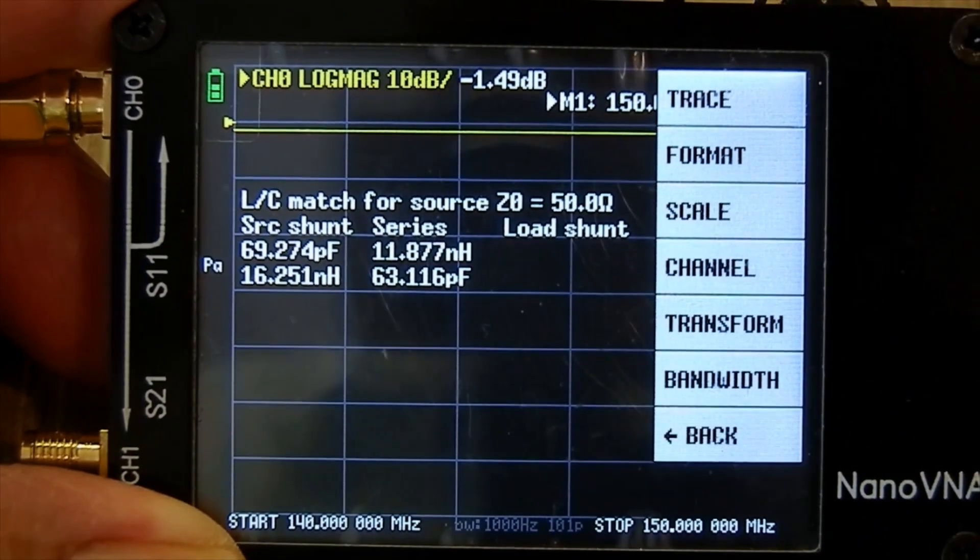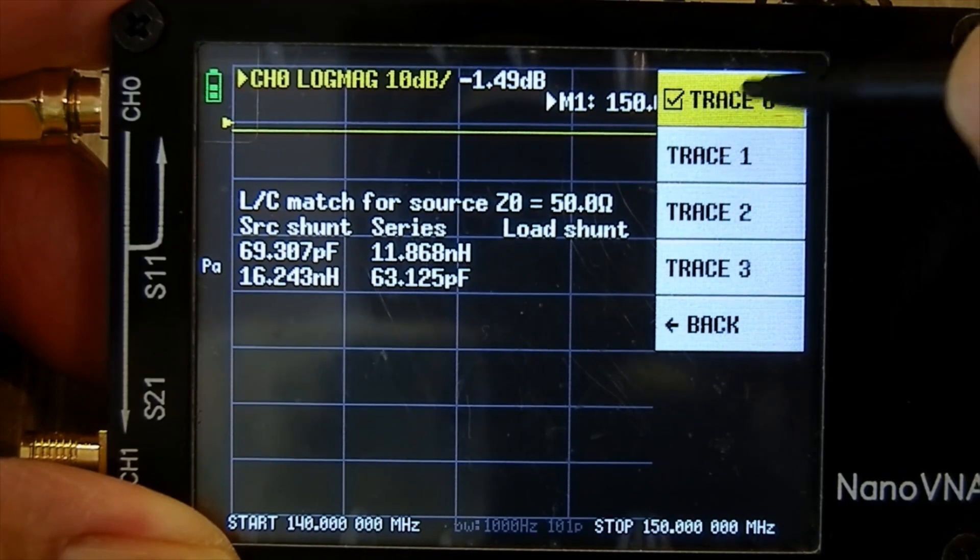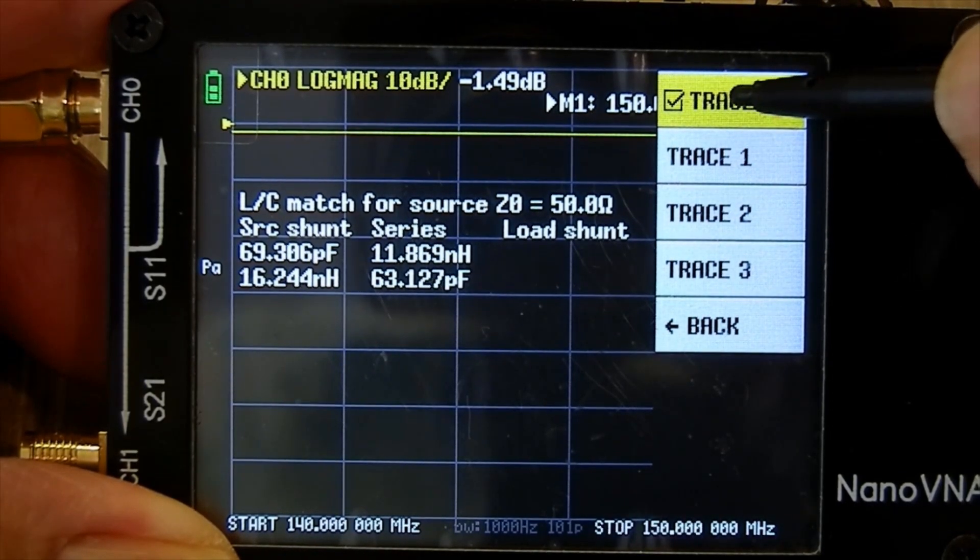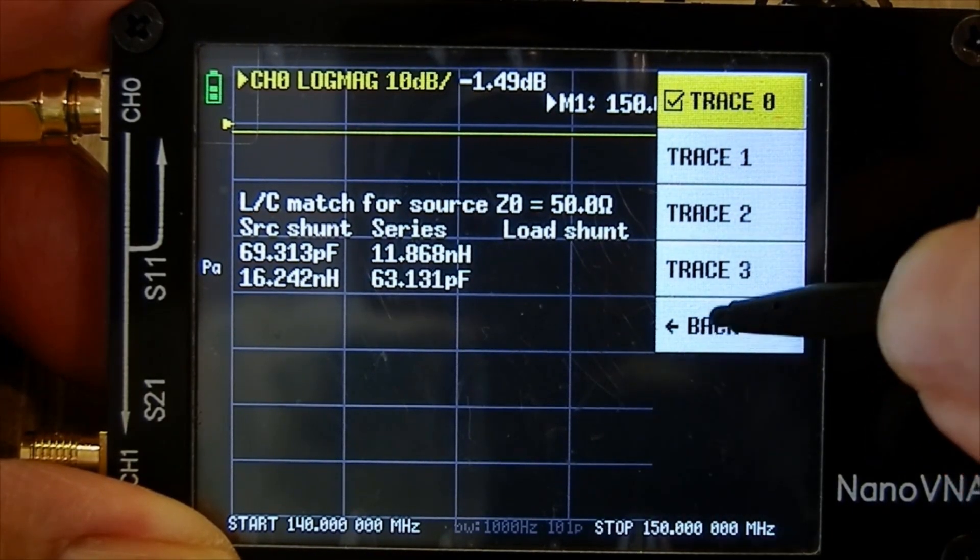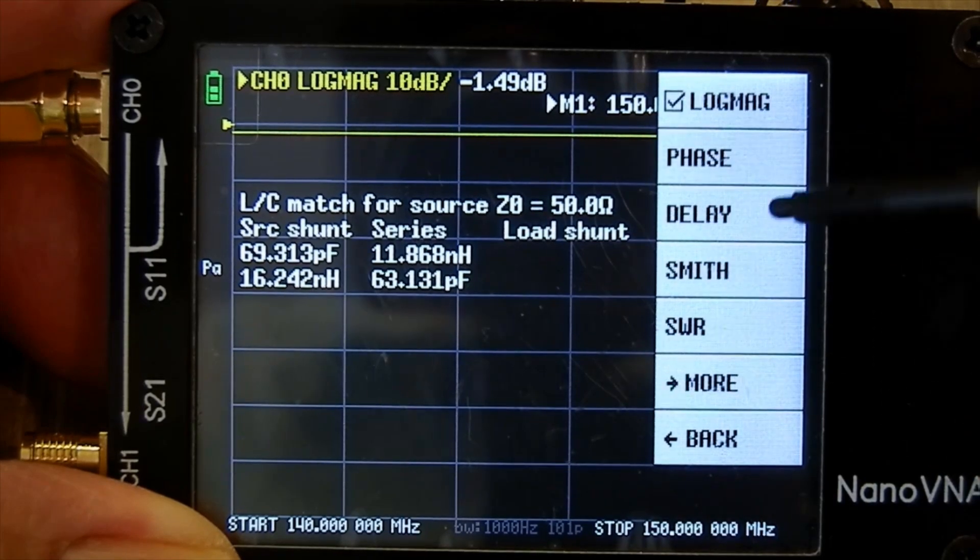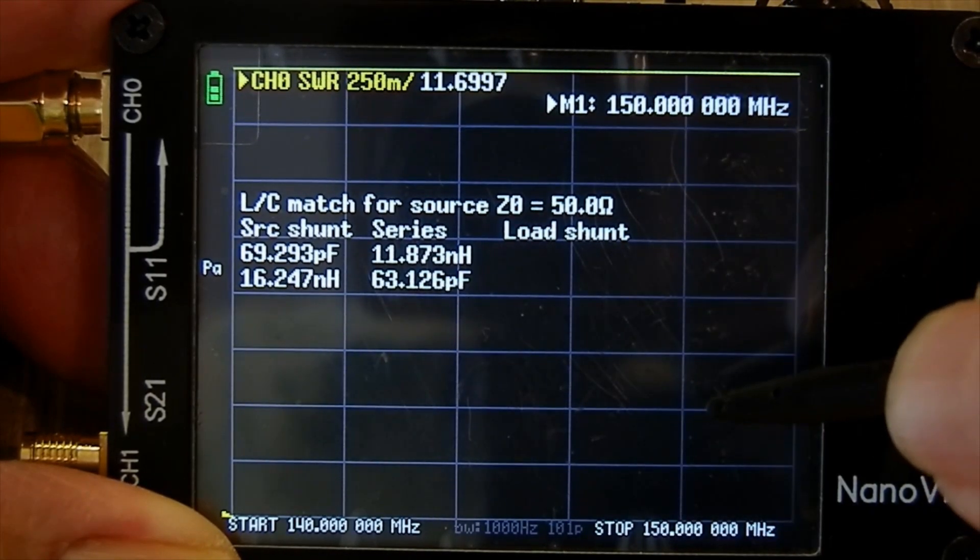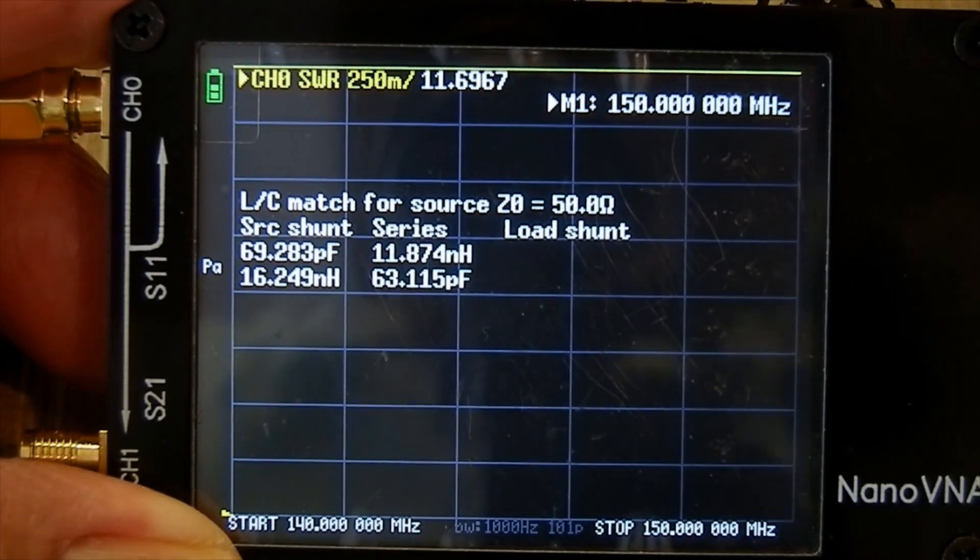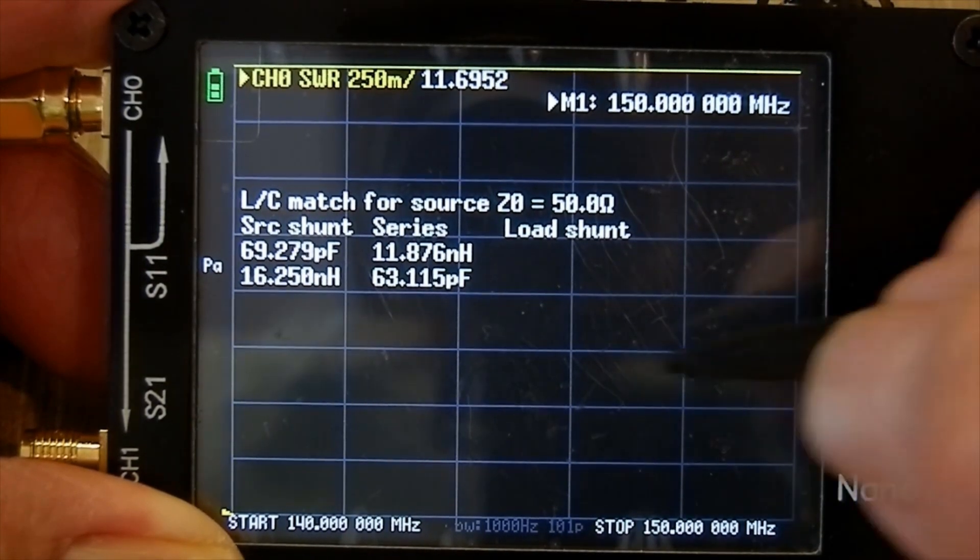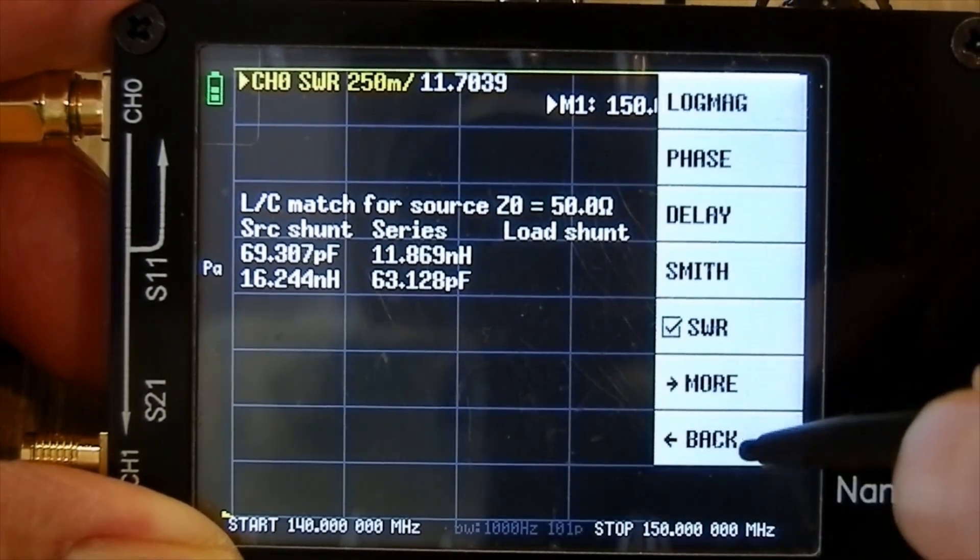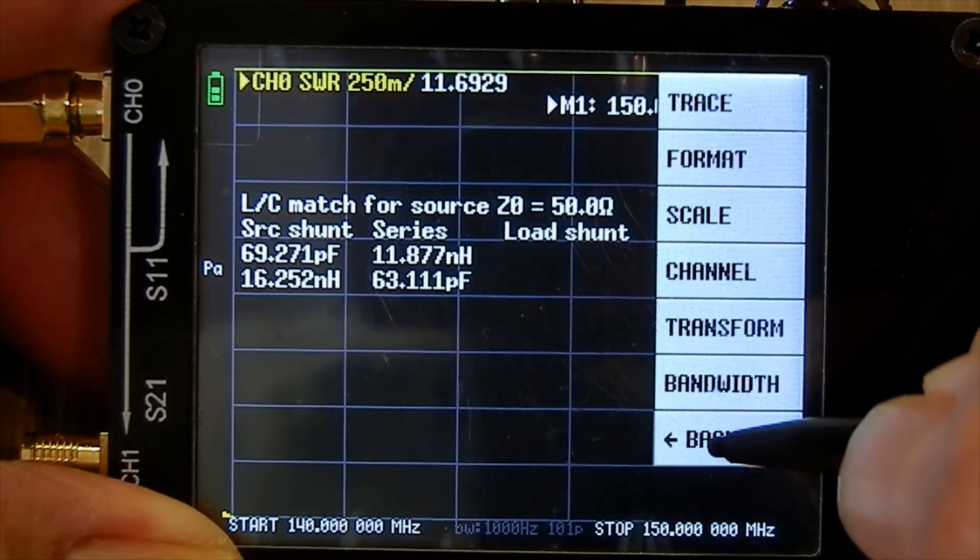Go back. Display. Trace. I've already done this. We want the yellow trace, and you want it on format SWR. Now that says up there channel 0 SWR. Go back here again.